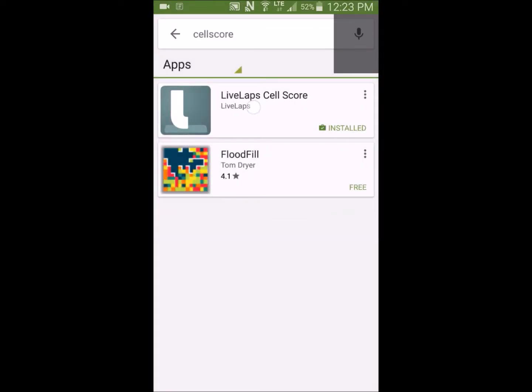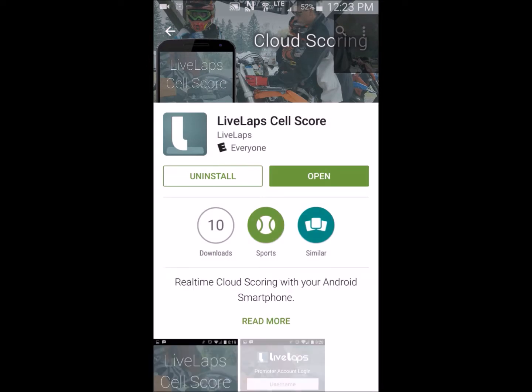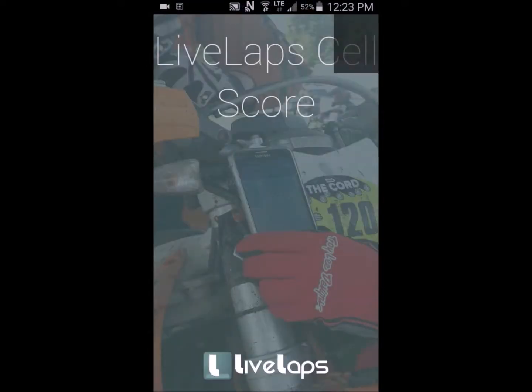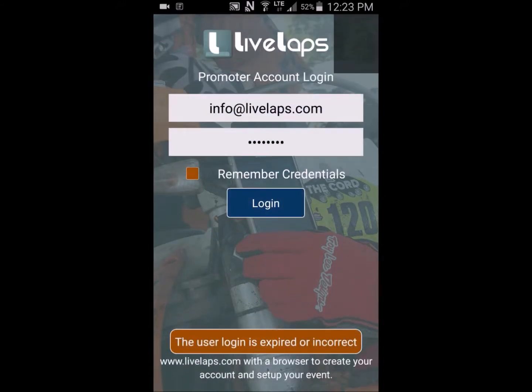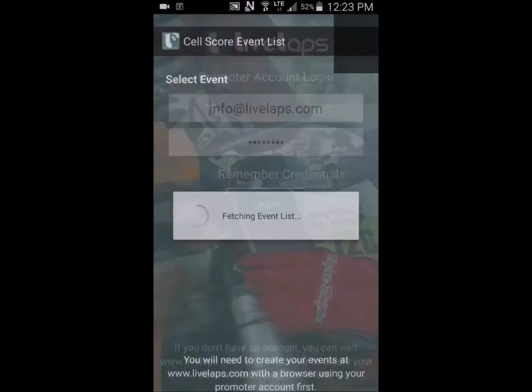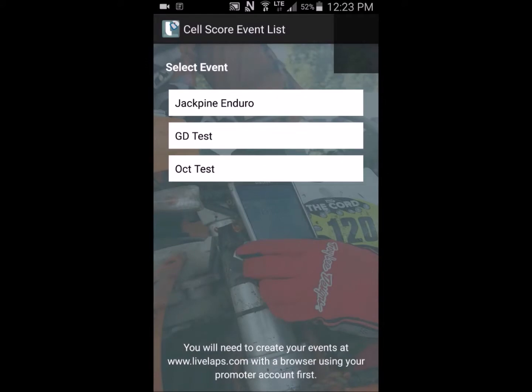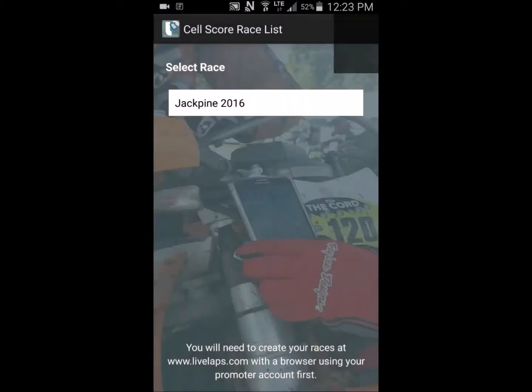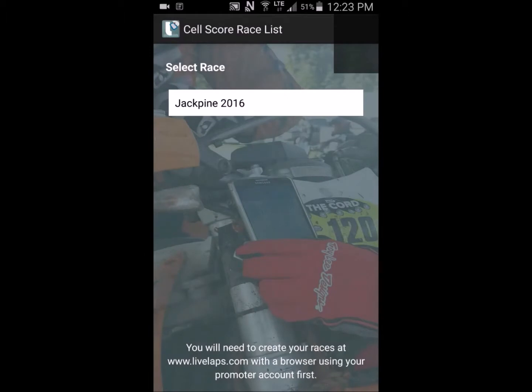Select LiveLap CellScore. Log in using your promoter login and password. Always select Remember Credentials. Select the event you're about to score, and then the race to be scored. Today we're selecting the Jack Pine Enduro.